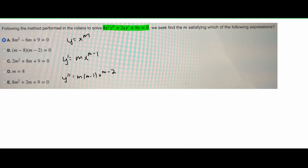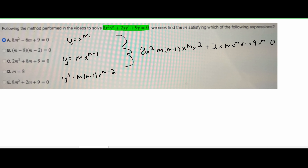Now that we have all of this, we can plug it back into our original equation. For these parts right here, what I did was I took these x's and separated them. I took the x^m and then multiplied it by the next power.